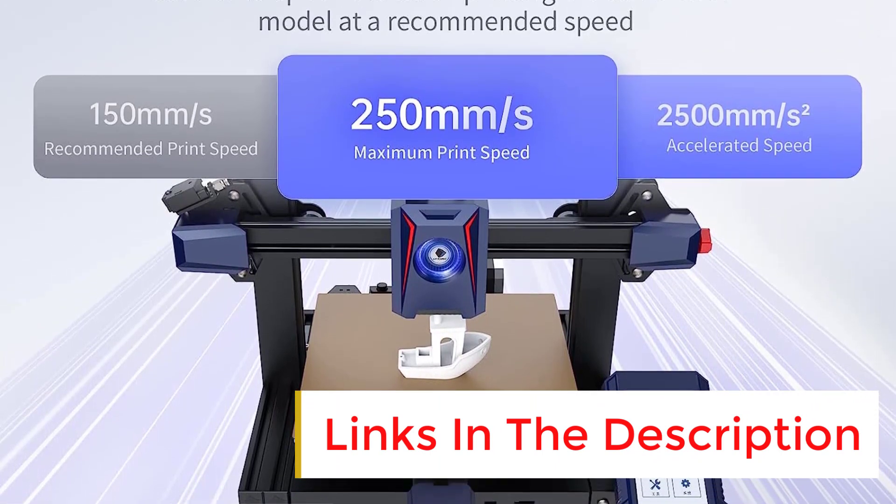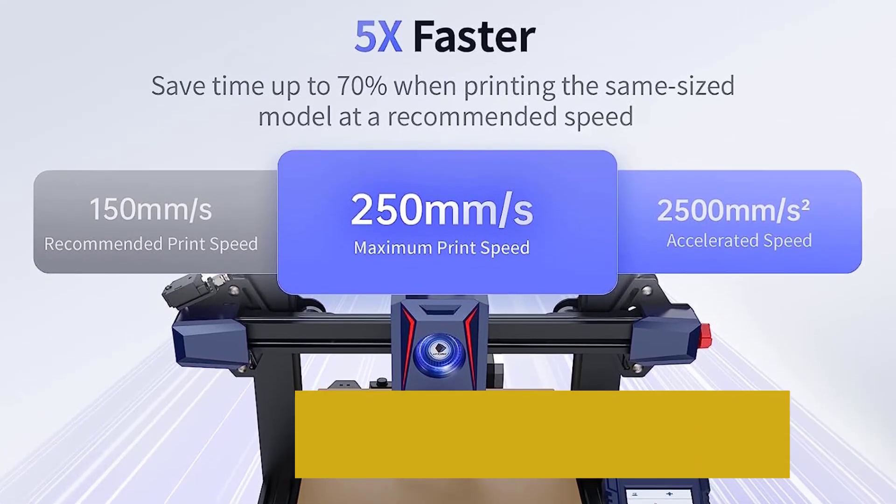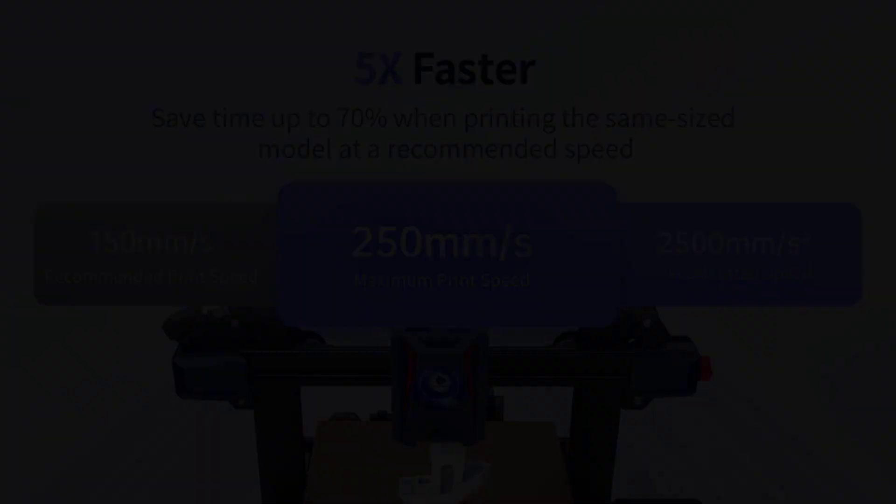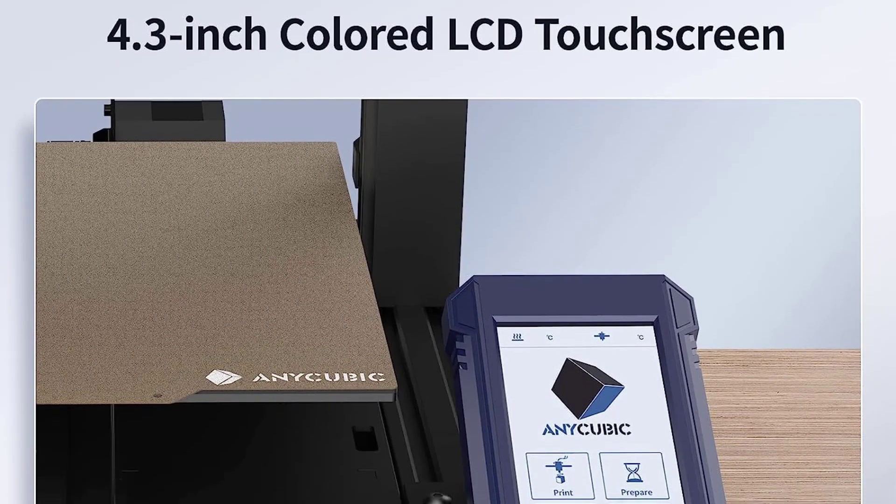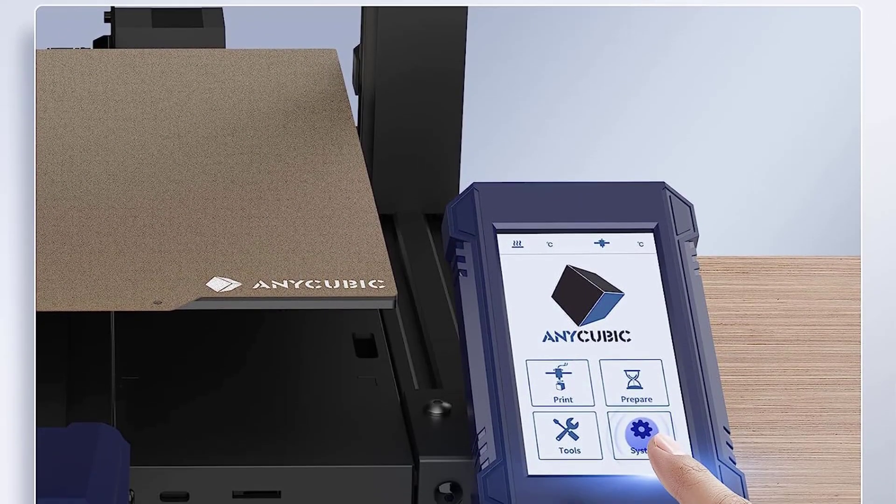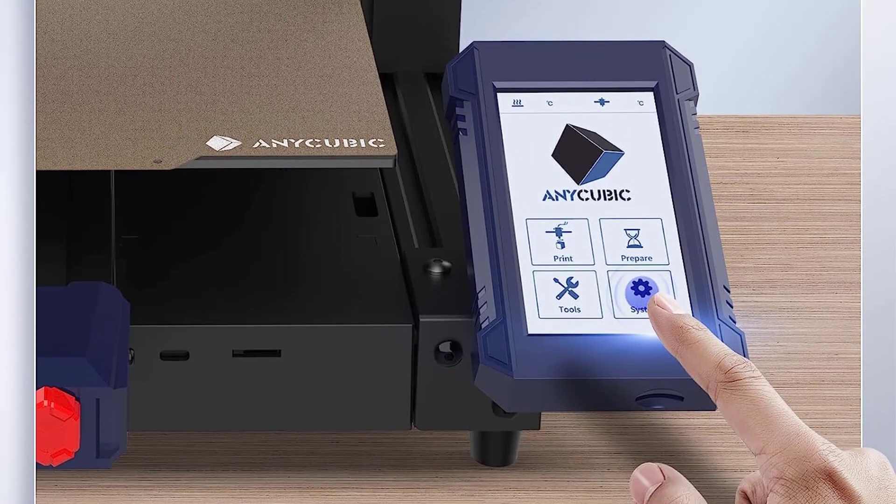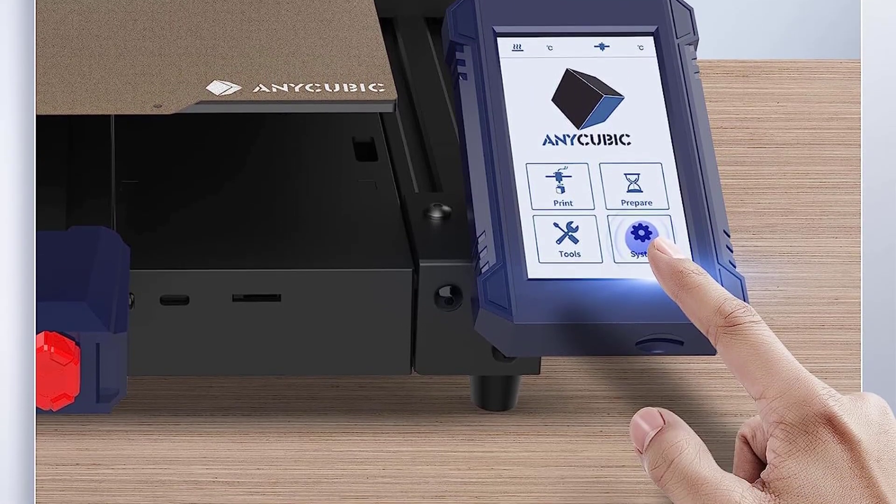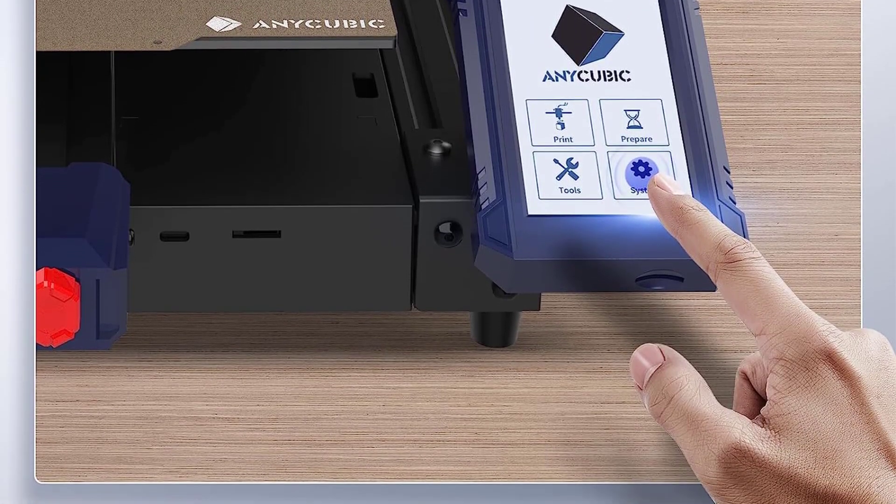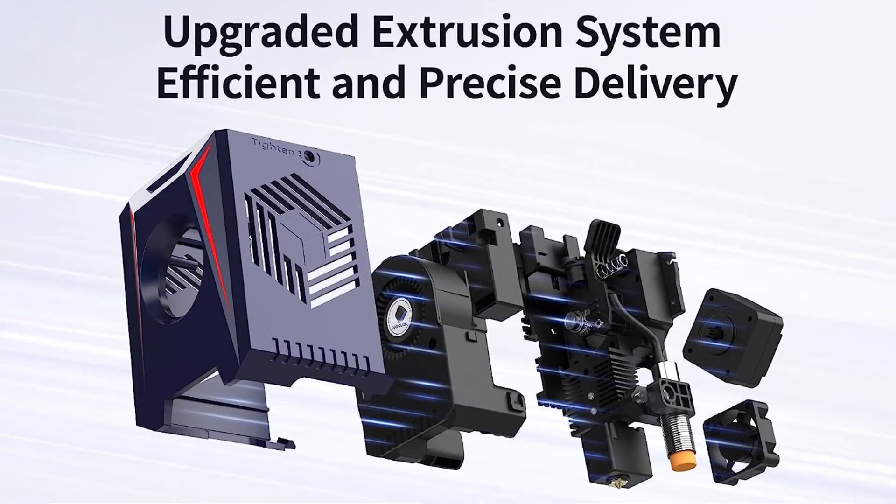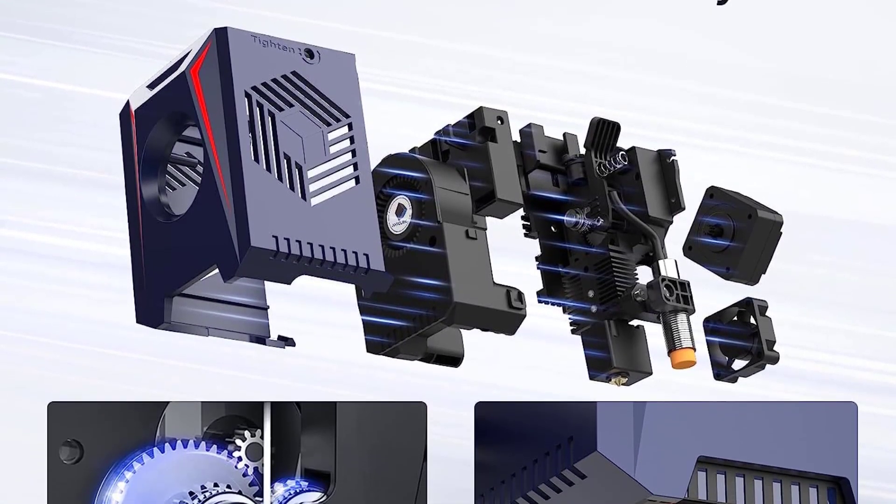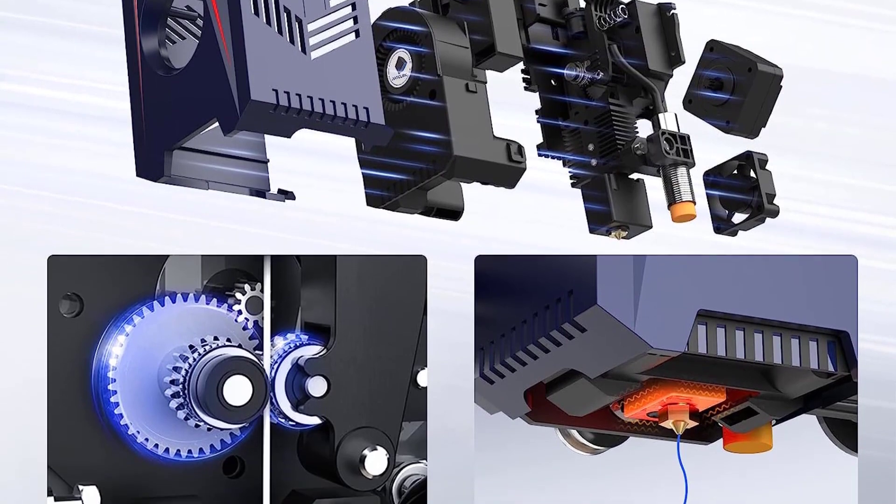For software, it works with the popular open-source Cura program we've seen with numerous other 3D printers, but it also comes with the Prusa Slicer app with tons of editing options for new and advanced users. This Anycubic printer is great for newbies thanks to its bargain price, easy setup, and fast operation.